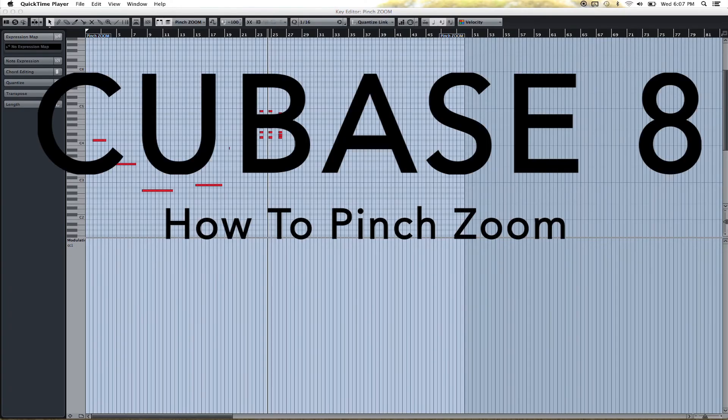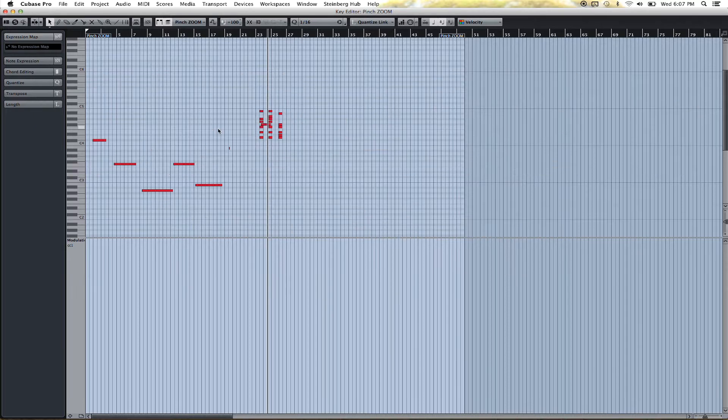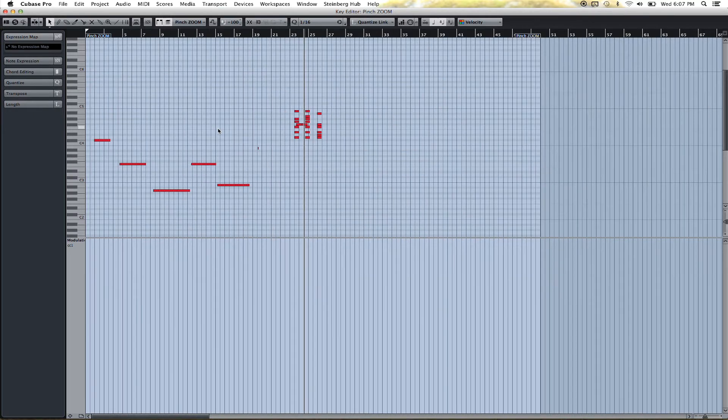Hey, my name is Andrew, and I'm going to show you how to pinch zoom in Cubase 8. All right, so I'll just go ahead and show you.